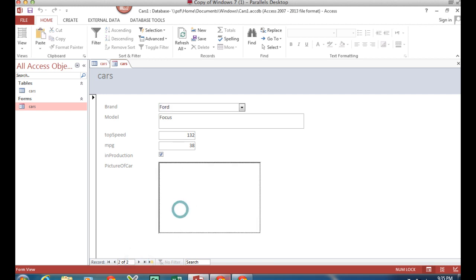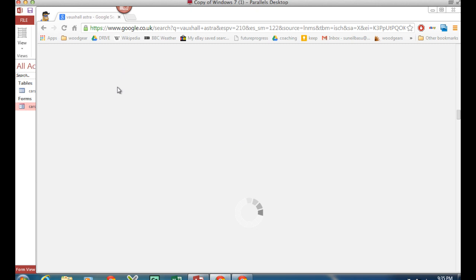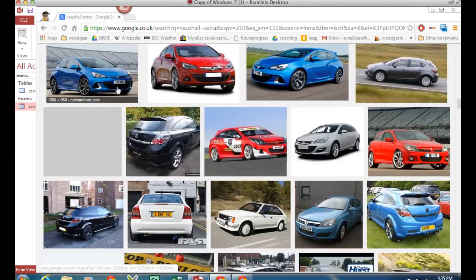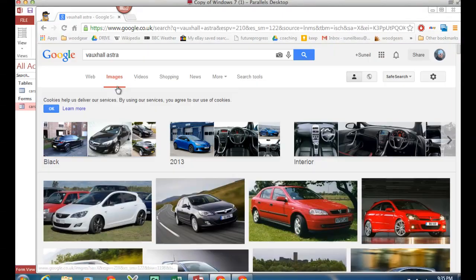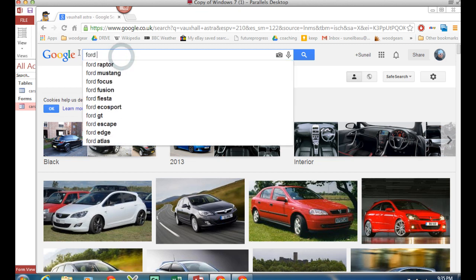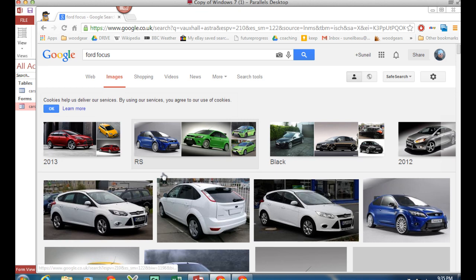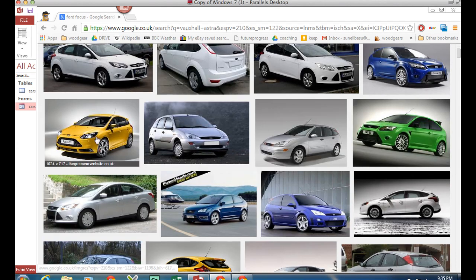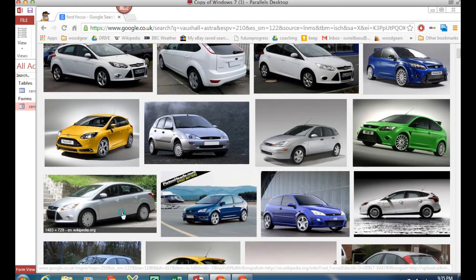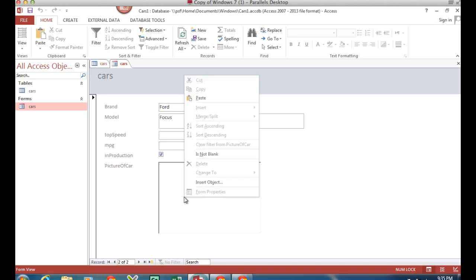So I'm going to go to my search engine. I'm going to go for 'Forward Focus exotic,' aren't I? And I'm going to choose this one - that'll do. Copy image, back to the database, paste it in. Hooray!